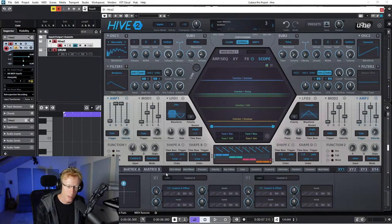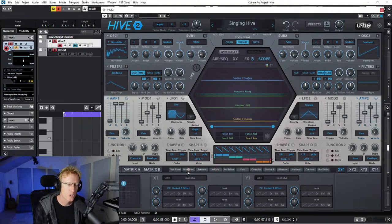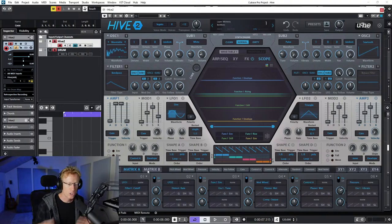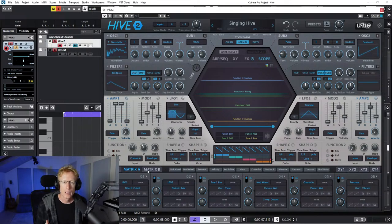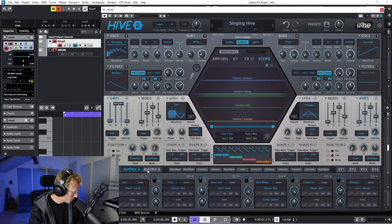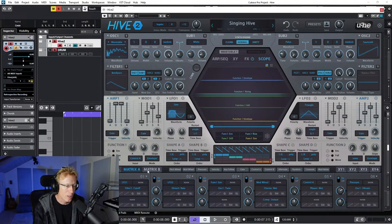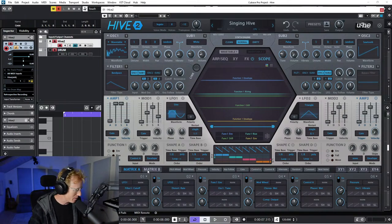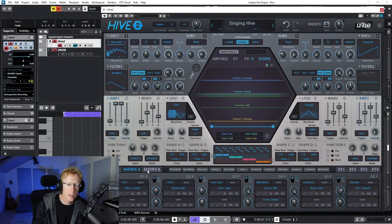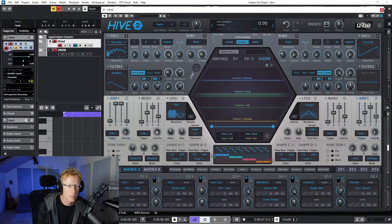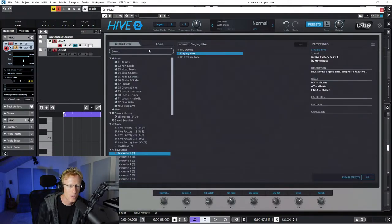We also have modulation options like the mod wheel to modulate things, and the matrix that shows you the modulations - it's pretty easy. Since we're doing a beginner session, let me know if you have any questions on the basics. First thing: let's go through the presets and see what's up here.